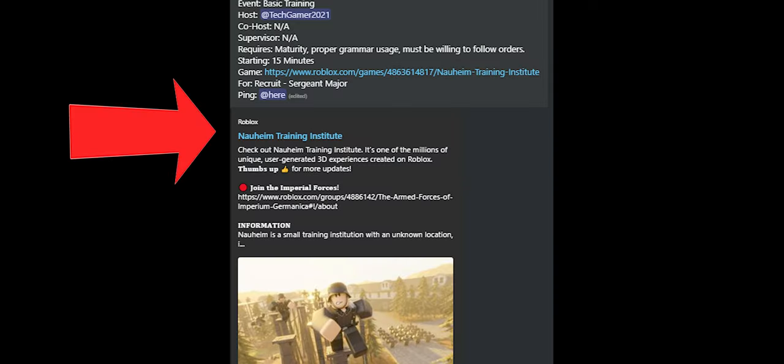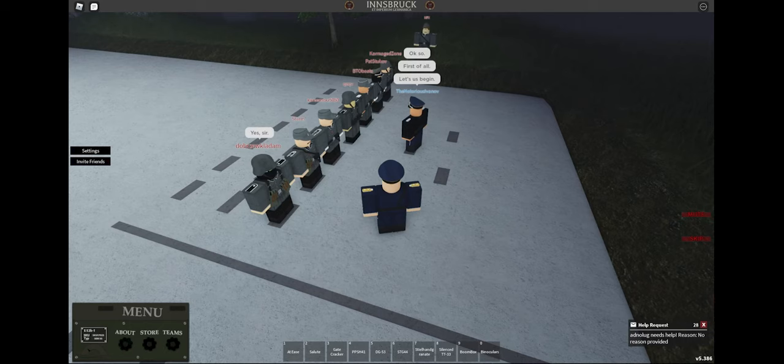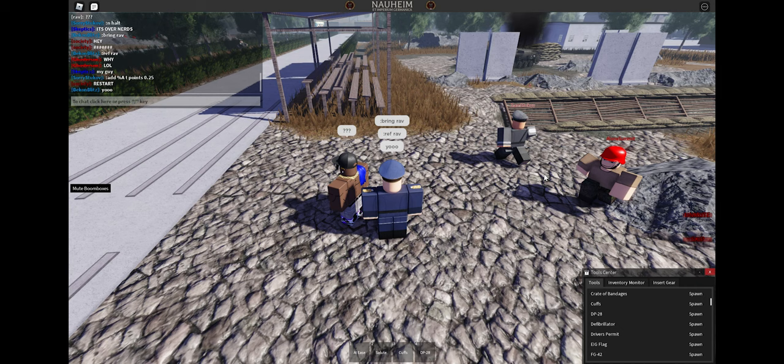BTs are hosted in the Armed Forces Discord, where you will be asked to join a game called Nauheim, where training and education instructors will teach you the basics of faces, laws, and combat.